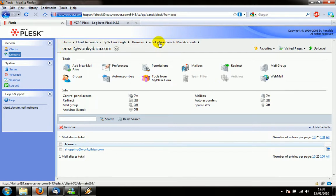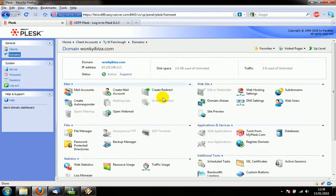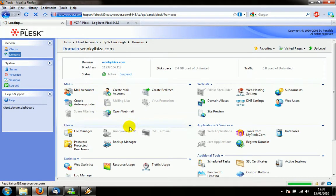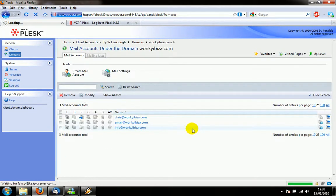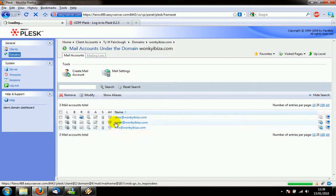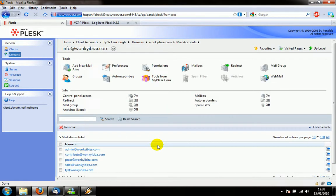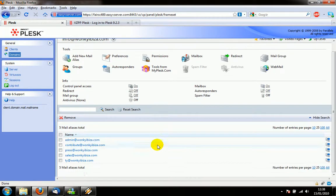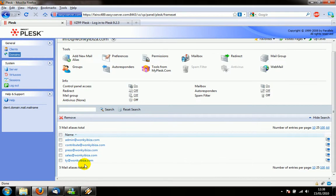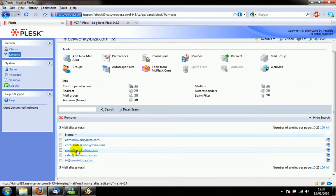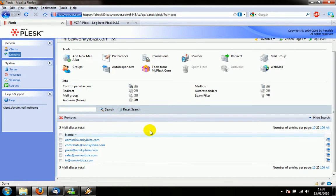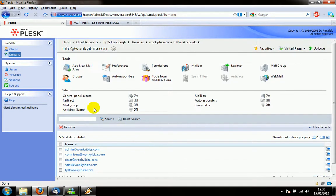Let's go back a step and let's look at these mail accounts now. So I've got a few set up here like info is one that's set up with a few bits and pieces. It's got 5 aliases so if you email tie, sales, press, contribute or admin they will all go to the info account.